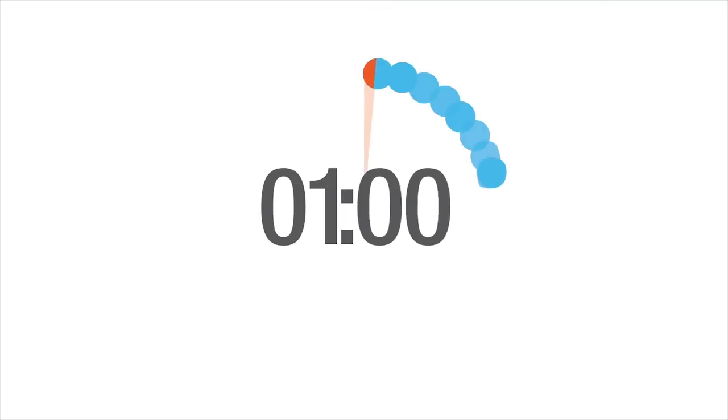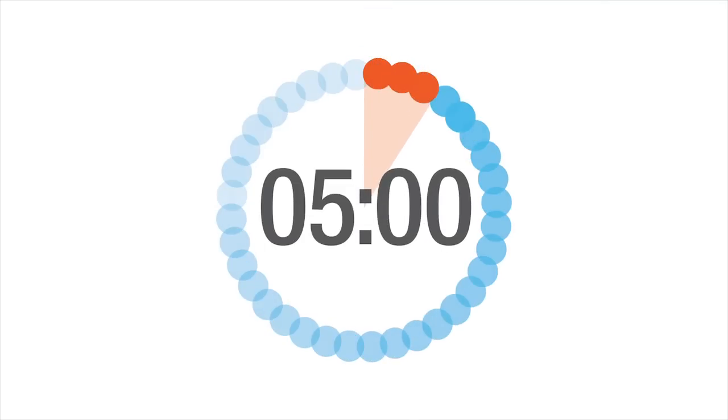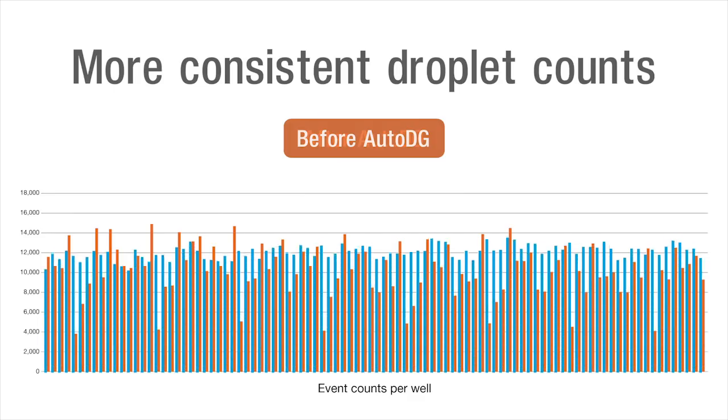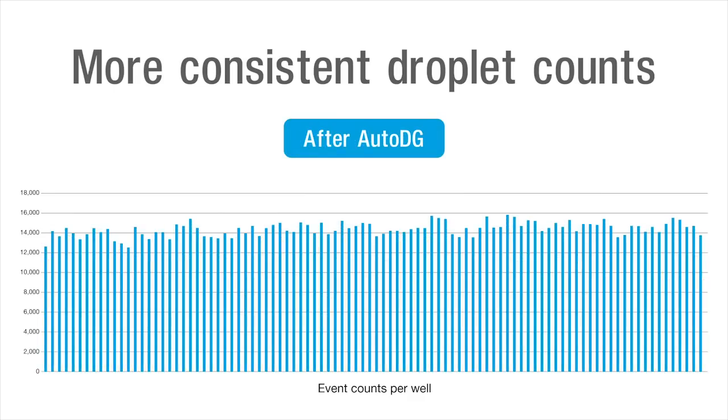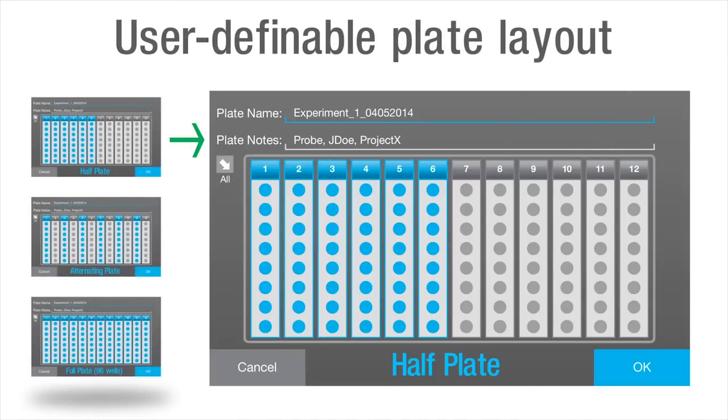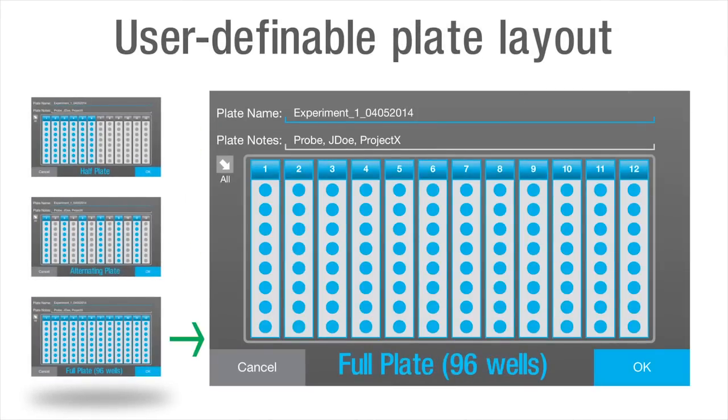The AutoDG reduces hands-on time to only five minutes, eliminates user-to-user variability, minimizes contamination, and gives users the flexibility to generate droplets for just a few samples or a full plate.